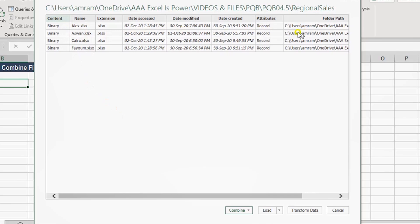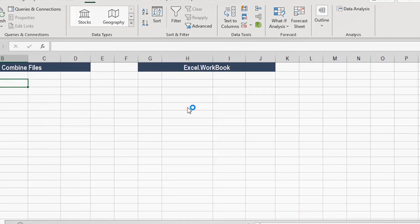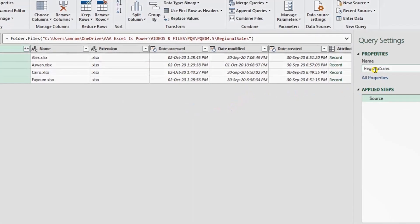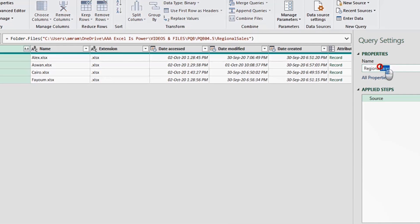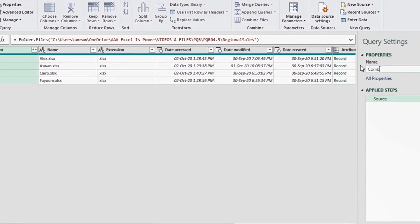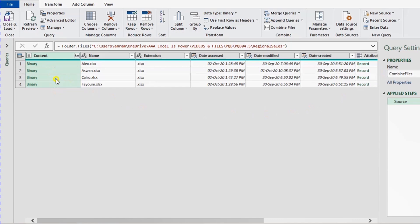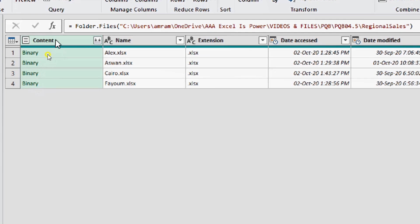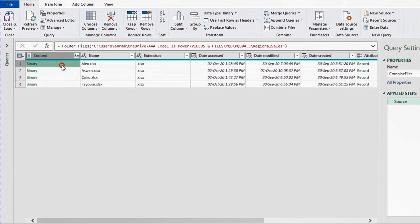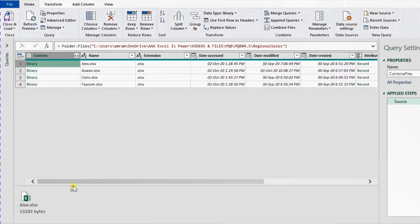I'll paste the path with Ctrl+V and click OK. It will launch the navigator, where you'll see a preview of your four files — Alex, Aswan, and so on — along with file explorer information. I'm going to hit Transform to open the Power Query editor. On the right-hand side, the query name is inherited from the folder name. Let me change this to "Combine Files" and hit Enter.